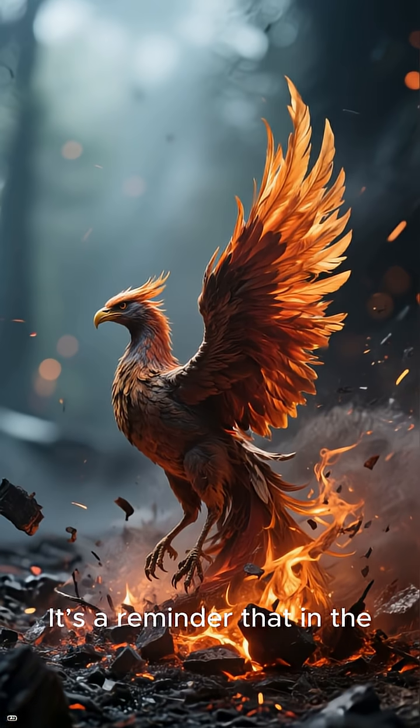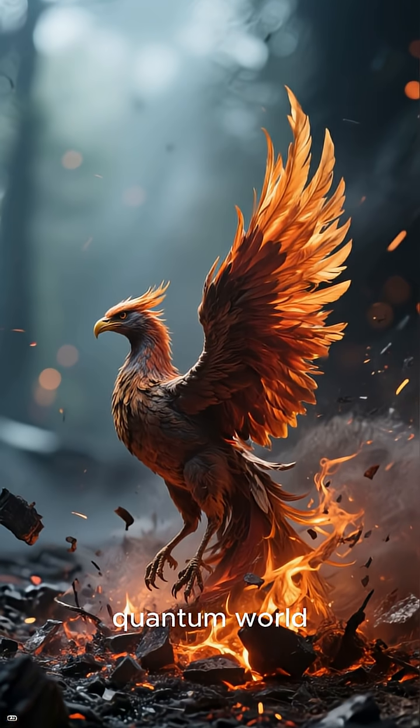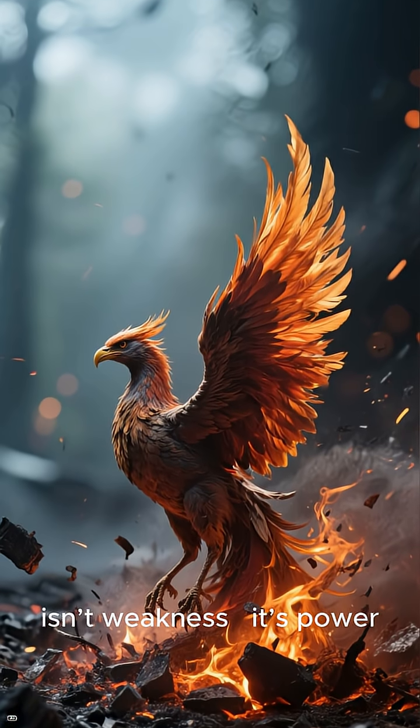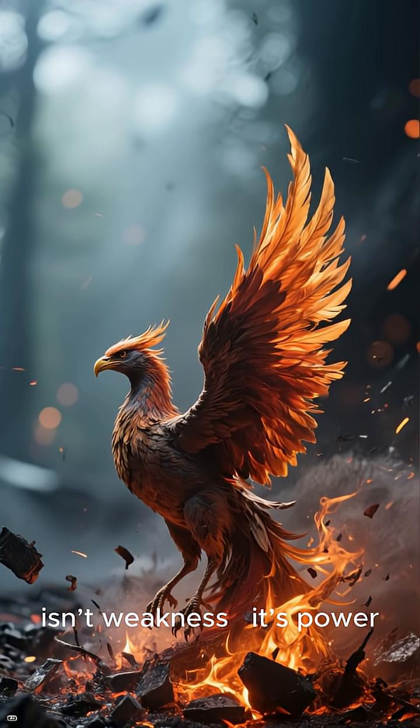It's a reminder that in the quantum world, imperfection isn't weakness, it's power.